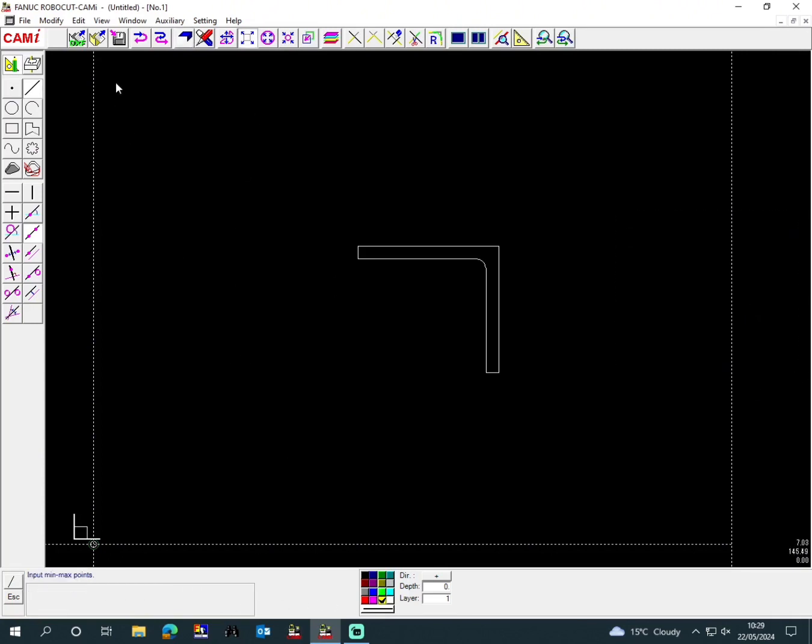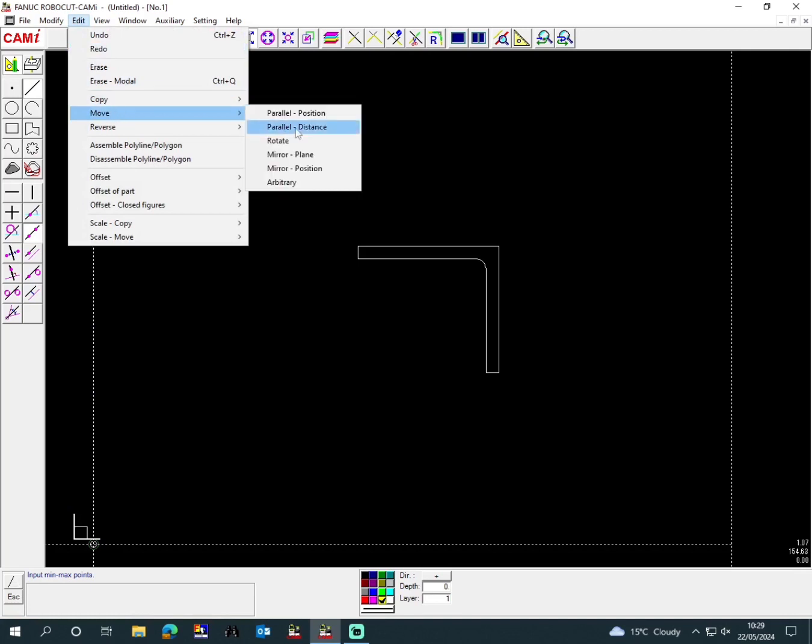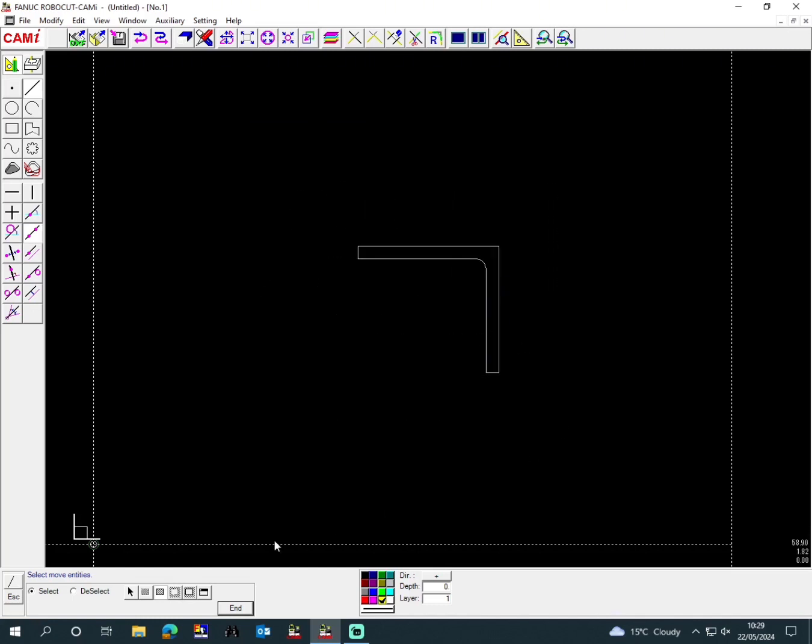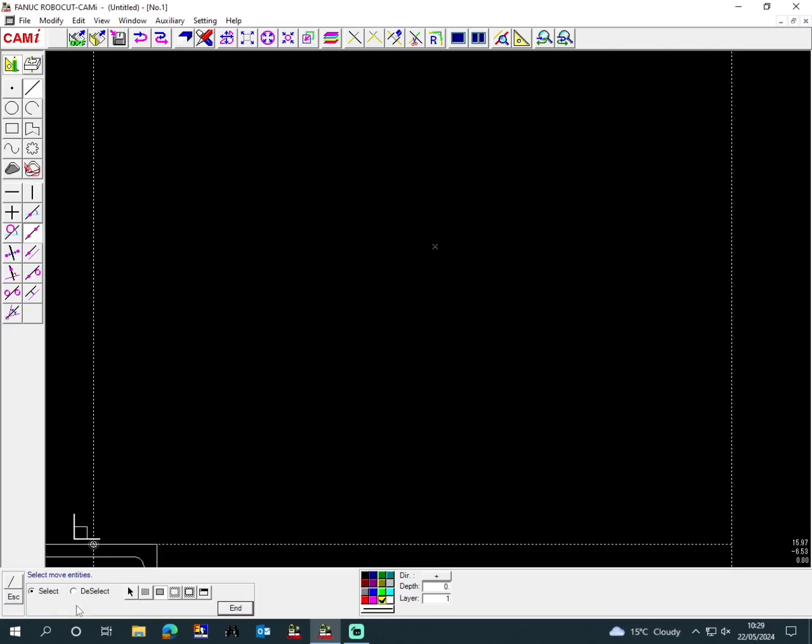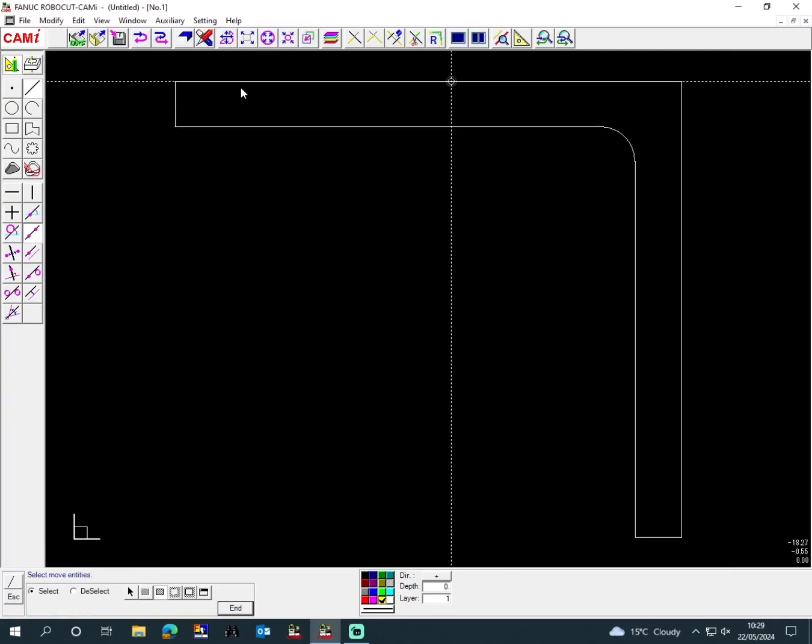Then the next stage is we go Edit, Move, Move Parallel Position. We're moving this L-shaped bracket to the middle of our datum point. We put a box around it, then go into the middle and put the datum at zero-zero. Then we'll move it to my zero point where I want to machine it from, and then we'll go End.